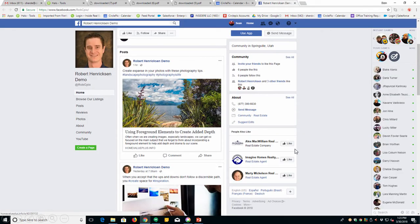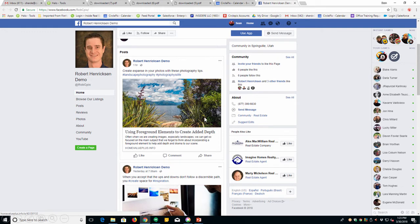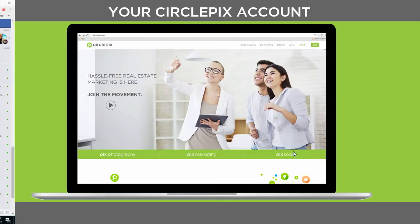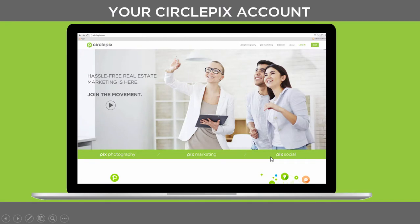You can even have a video commercial of yourself appear on your property site. And those things, once again, are taken care of in the Setup Wizard. Look at this, extremely important. Your social media that we manage for you. Articles that we put, content that we put on your social media site, has to be set up in the Setup Wizard. Listings, having your listings post to your social media, and other agents' listings post to your social media, all goes through this Setup Wizard.